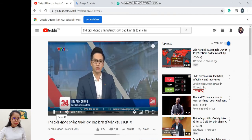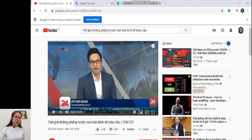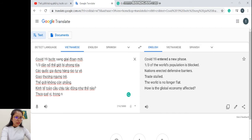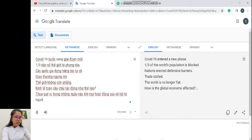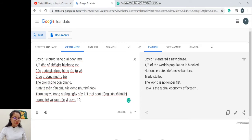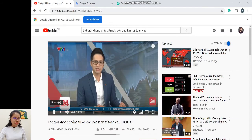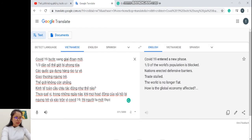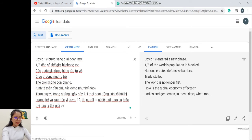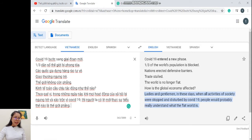'Thưa quý vị, trong những ngày này, khi mọi hoạt động của đời sống xã hội đều bị ảnh hưởng và sáo trộn vì Covid-19, thì có lẽ người ta mới thực sự hiểu được thế nào là thế giới phẳng.' Và chúng ta có: 'Ladies and gentlemen, in these days when all activities of society was stopped and disturbed by Covid-19, people would probably really understand what the flat world is.'